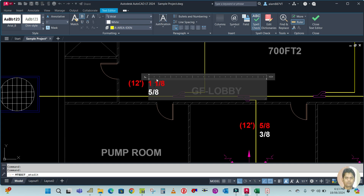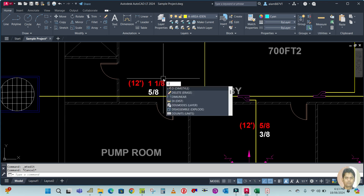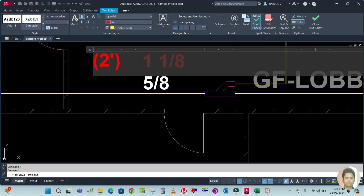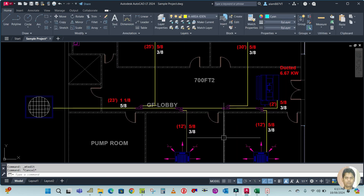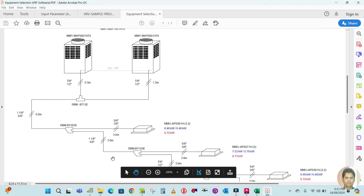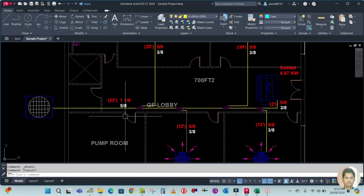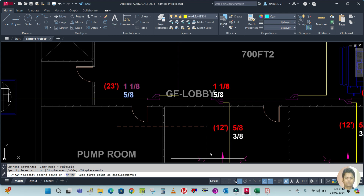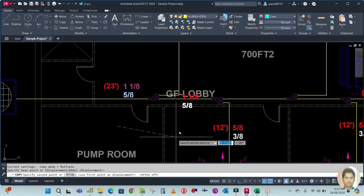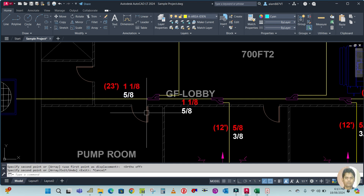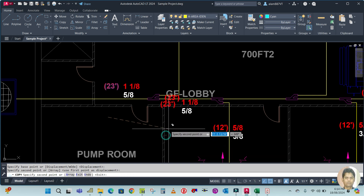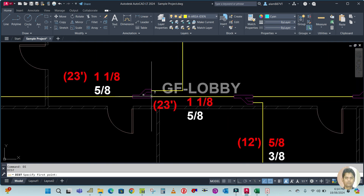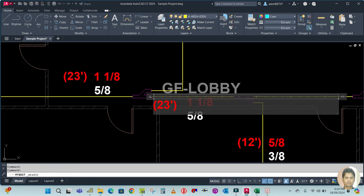The pipe size is 5/8 by 5/8. Measure the pipe length using DI from here to here — 23 feet. Then from this ref-net to the next ref-net, also update: pipe size 1-1/8 by 5/8. Copy this and place it here and here. The pipe length from ref-net to ref-net is 9 feet.